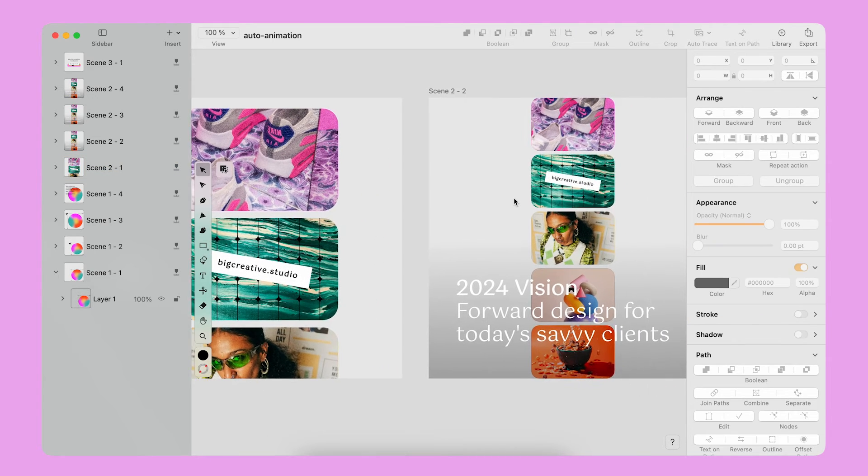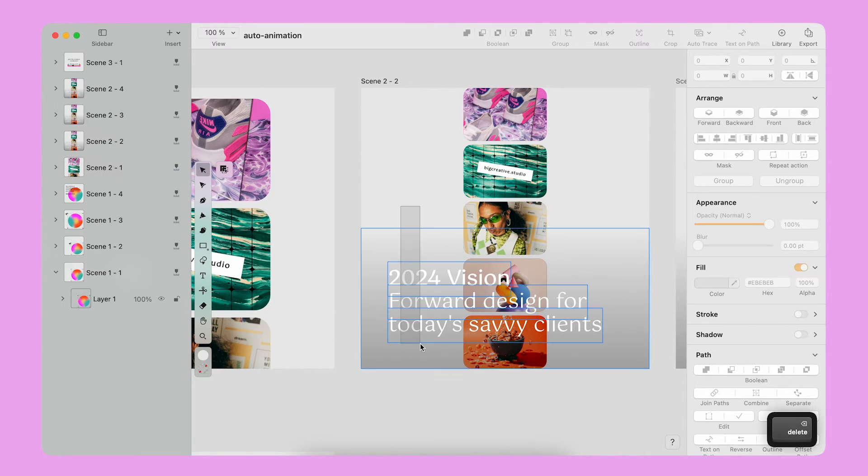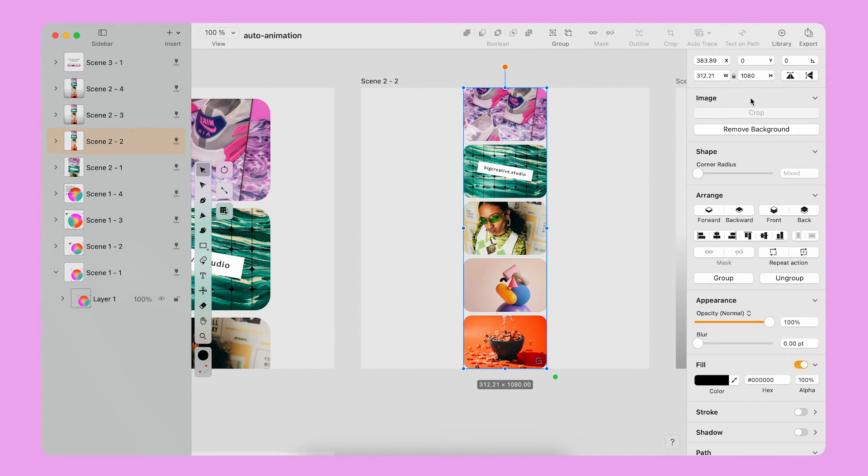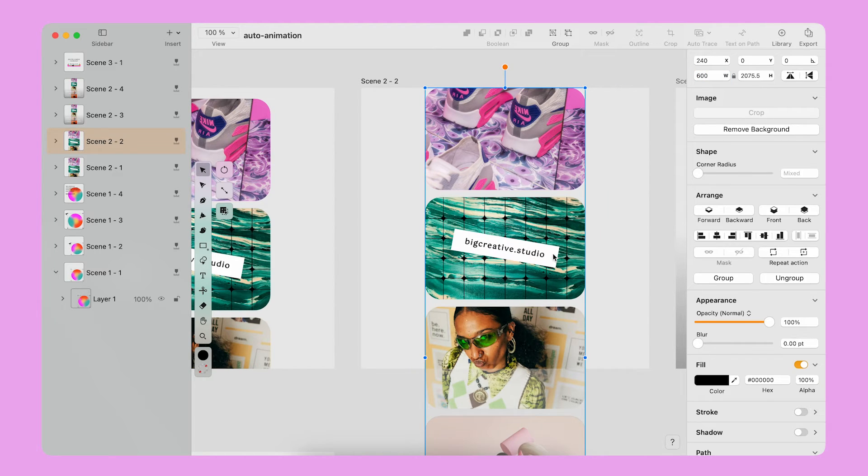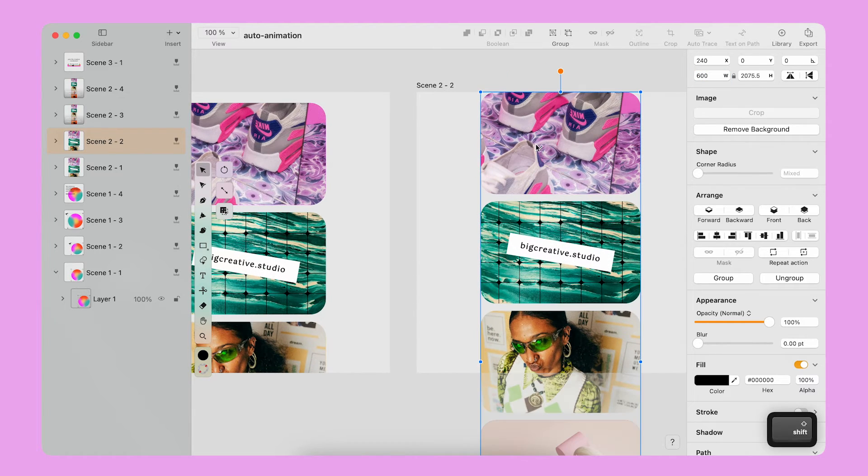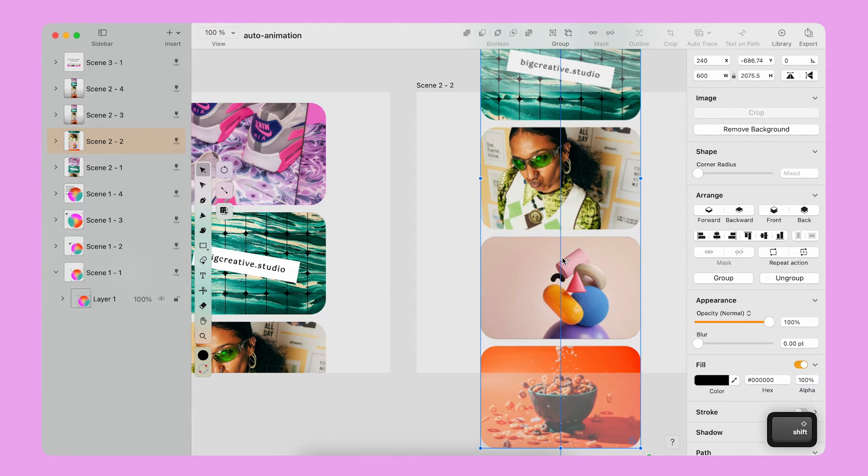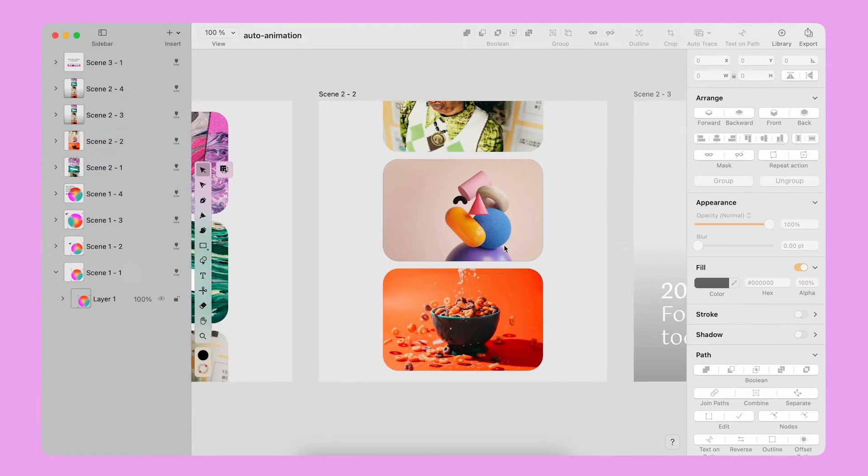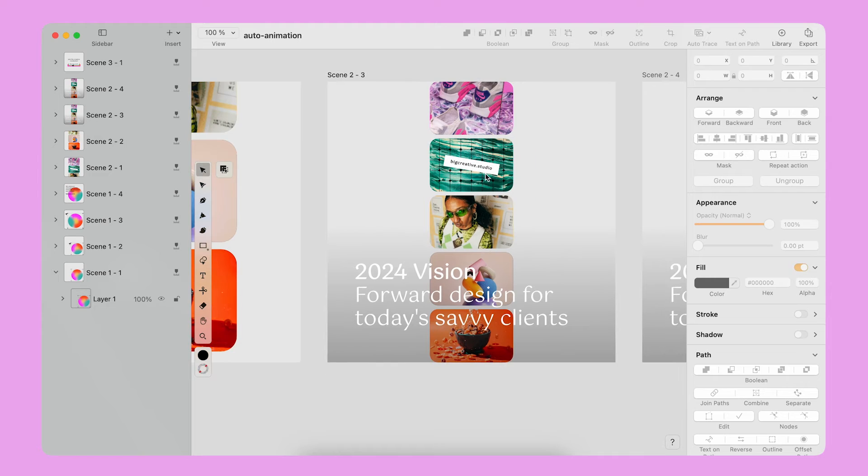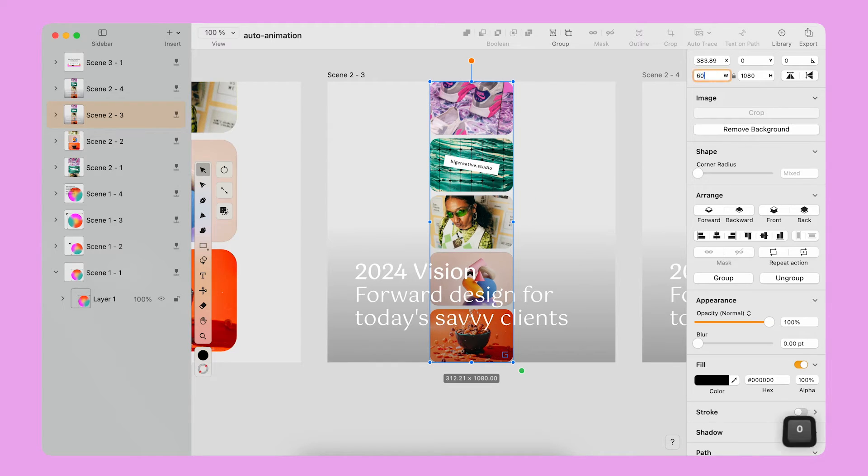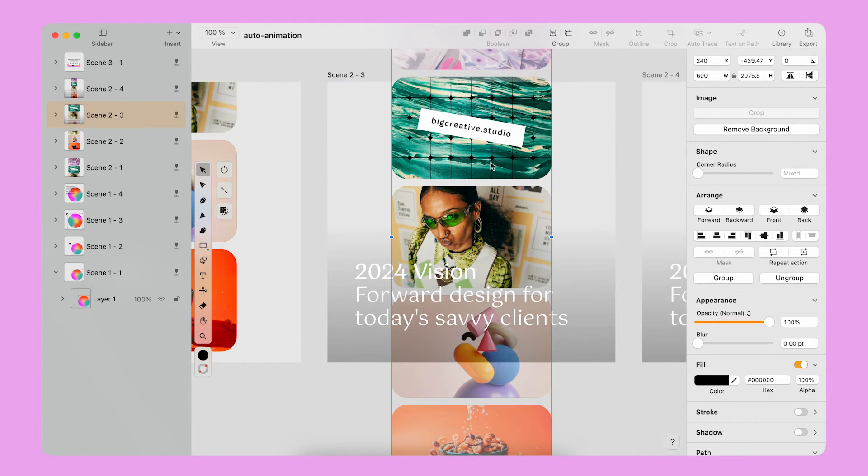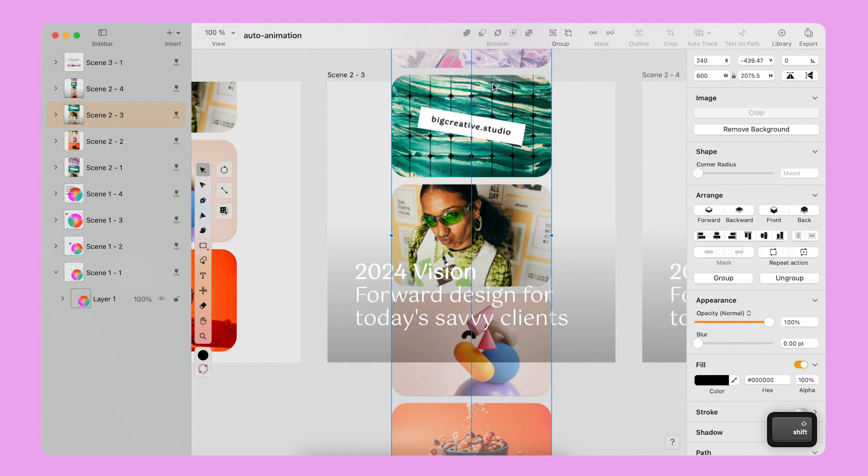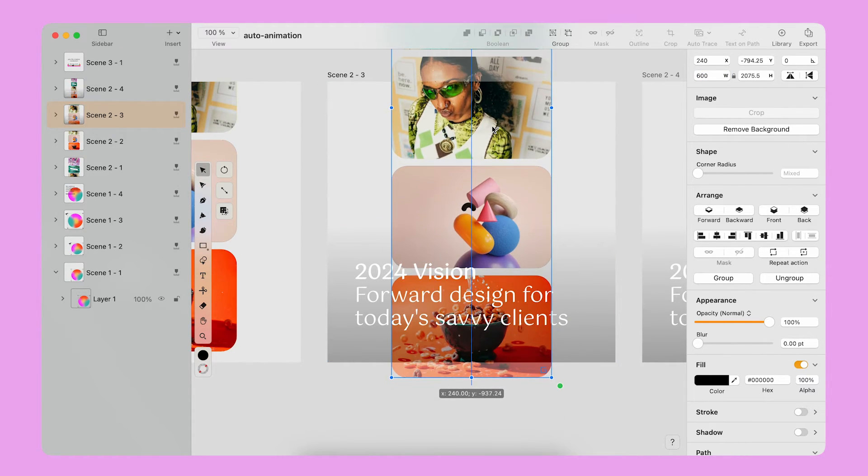On the second artboard, I repeat the same steps and move the gallery up so the last image is at the bottom of the canvas. I repeat these steps on the other artboards and I reposition the gallery like so.